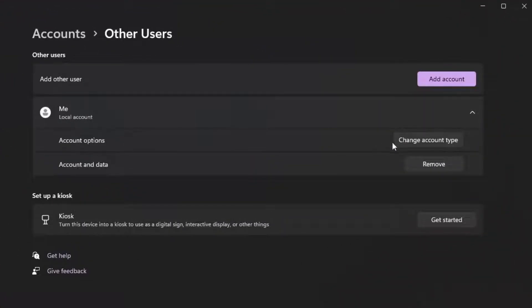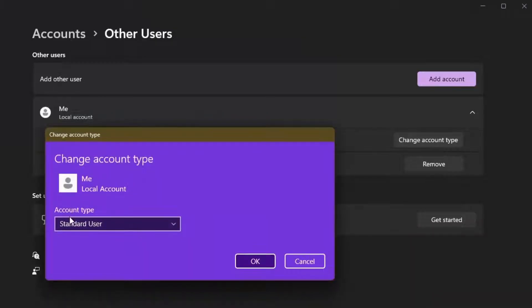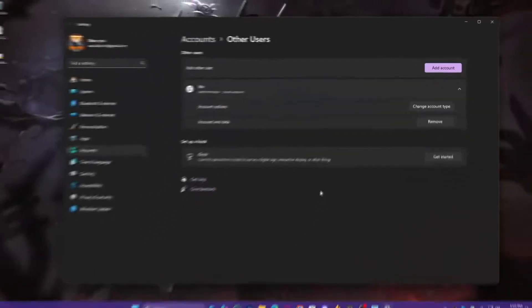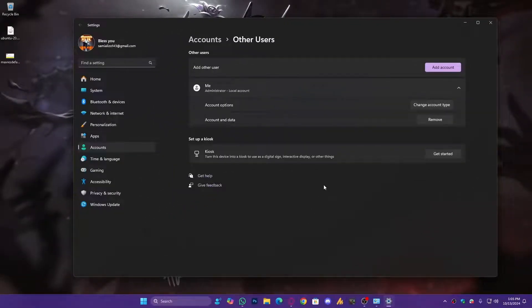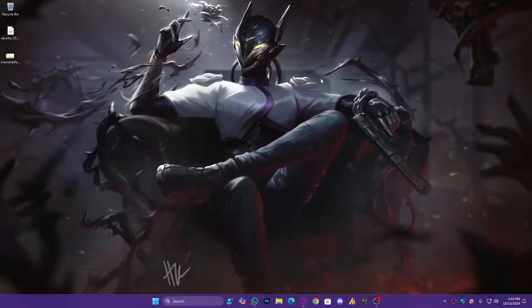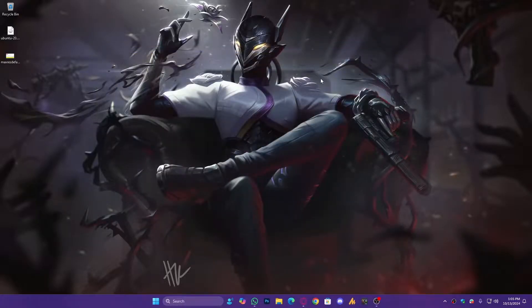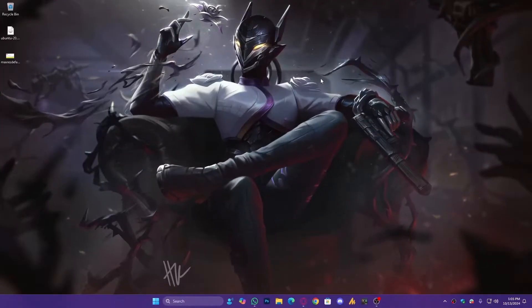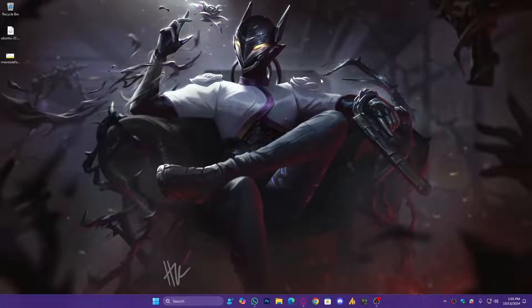So what we're going to do next: Account Options, Change Account Type, and account type Standard to Administrator, hit OK. Now you have all the permissions with your new account. What you're going to do here, just log out your Windows and log in on the new user account. In my case I'm not going to do this because it will waste my time.